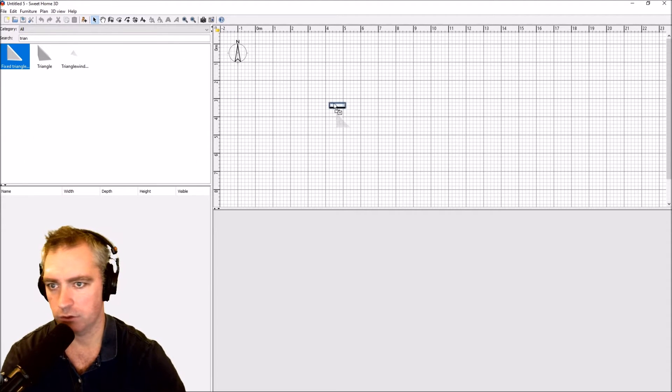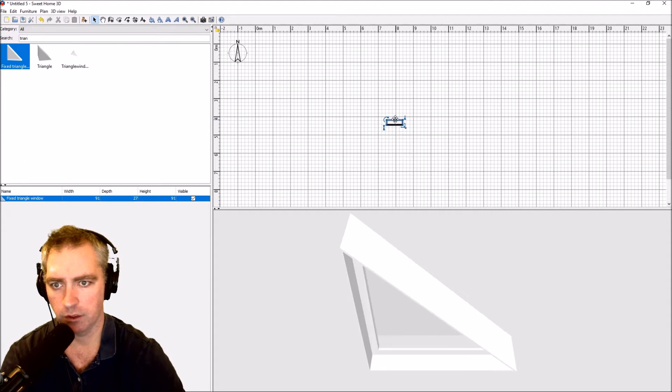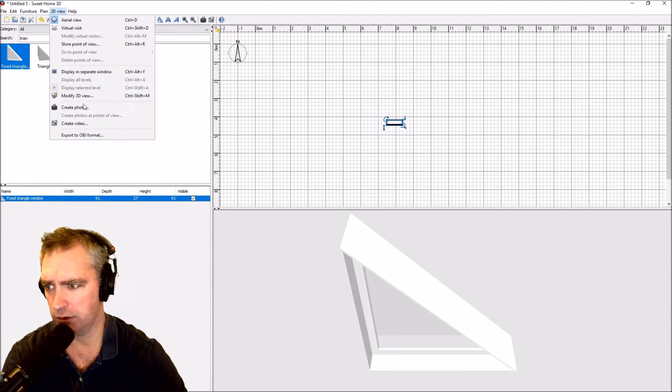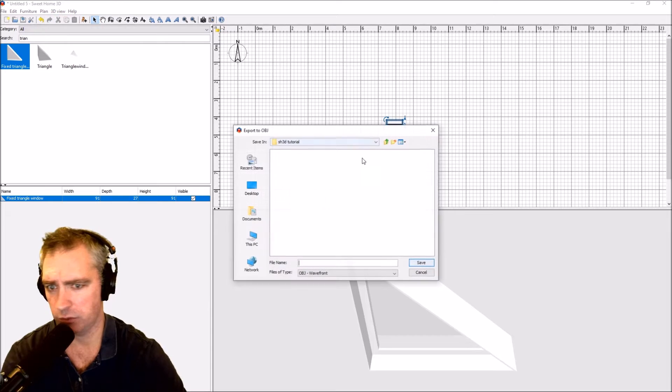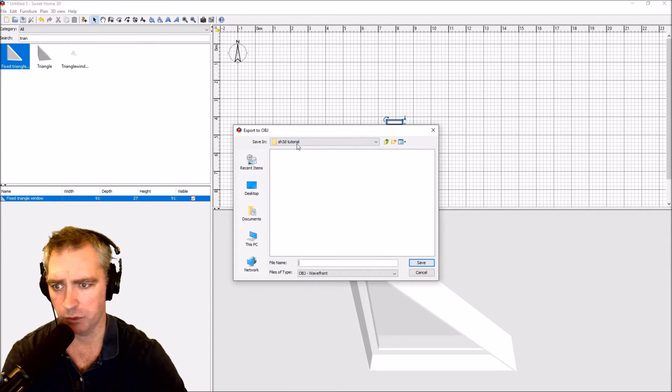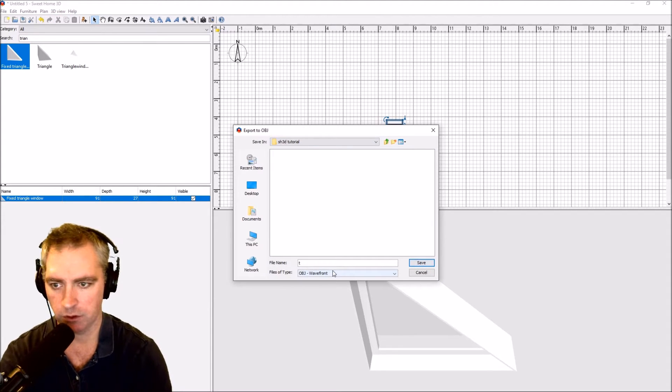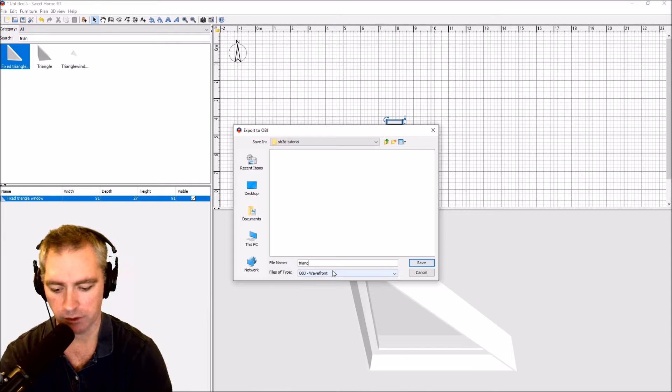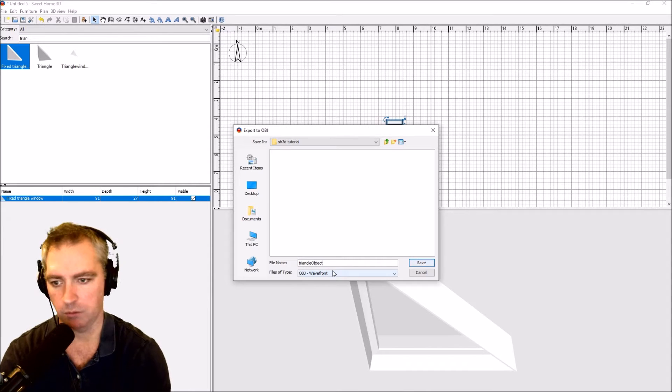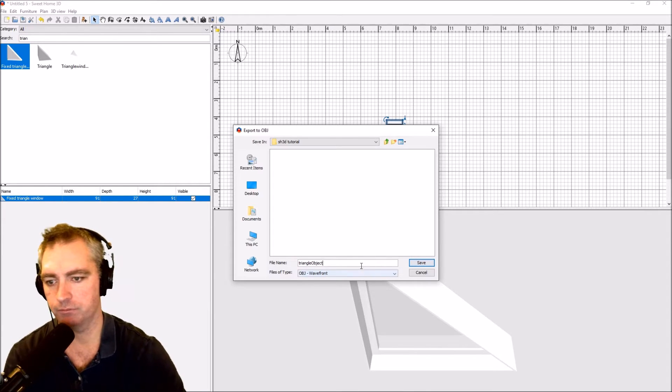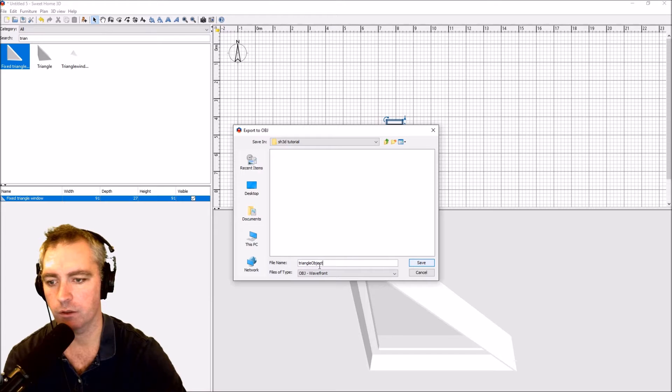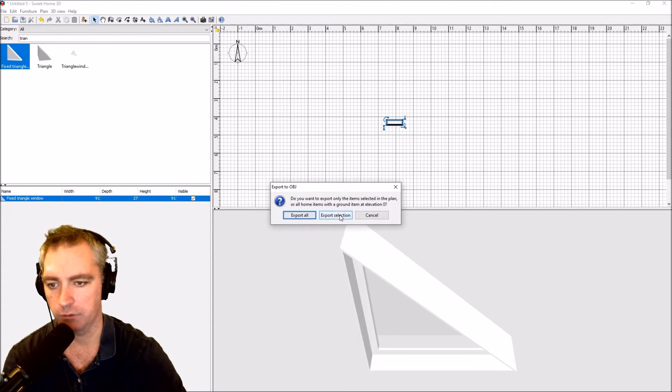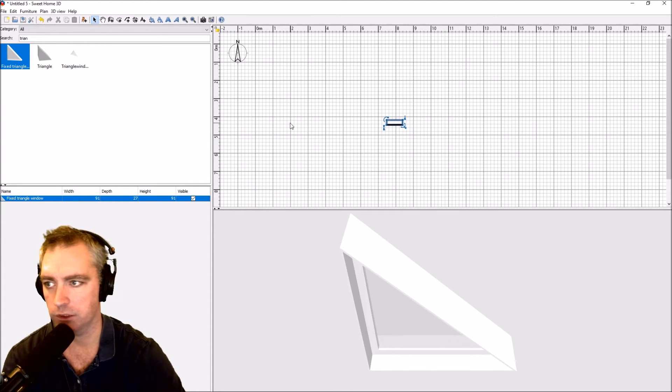There it is, fixed triangle. We drag it in. Now we just export as OBJ. I'm going to call it triangle object. Save and I'm going to export the selection.